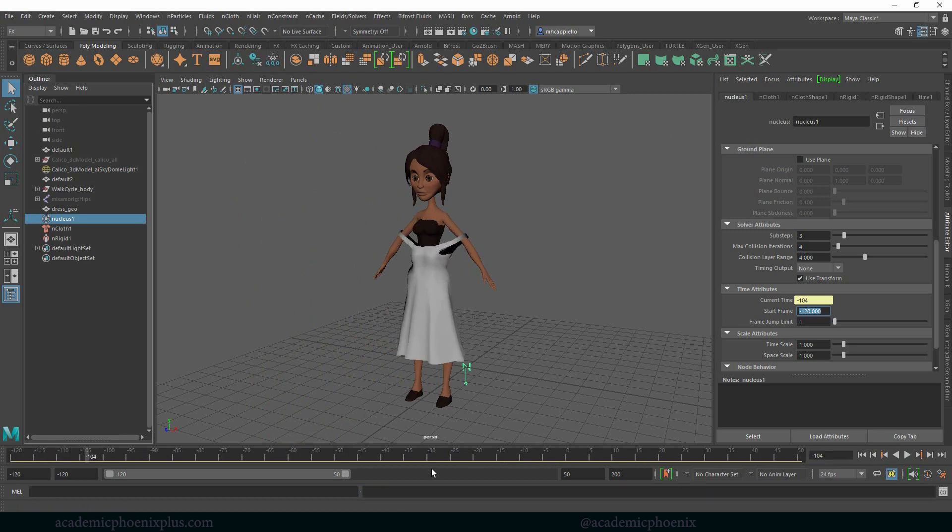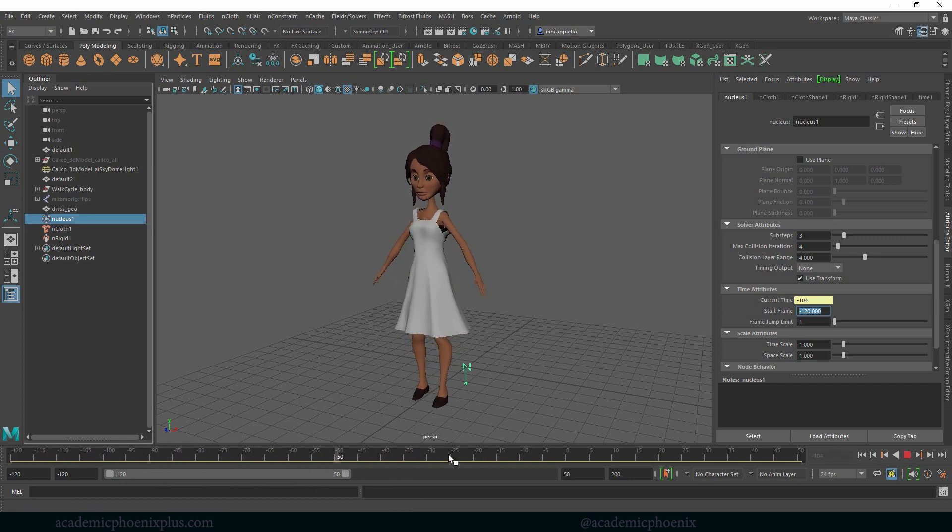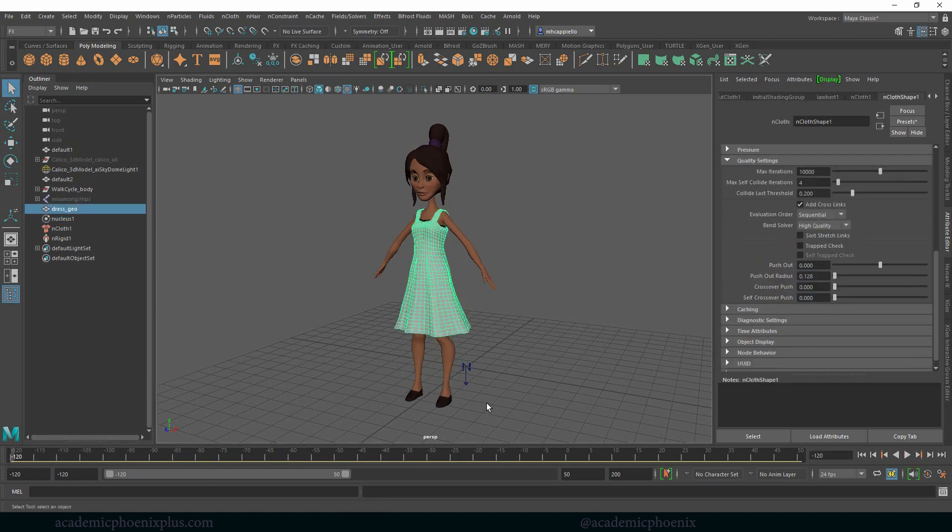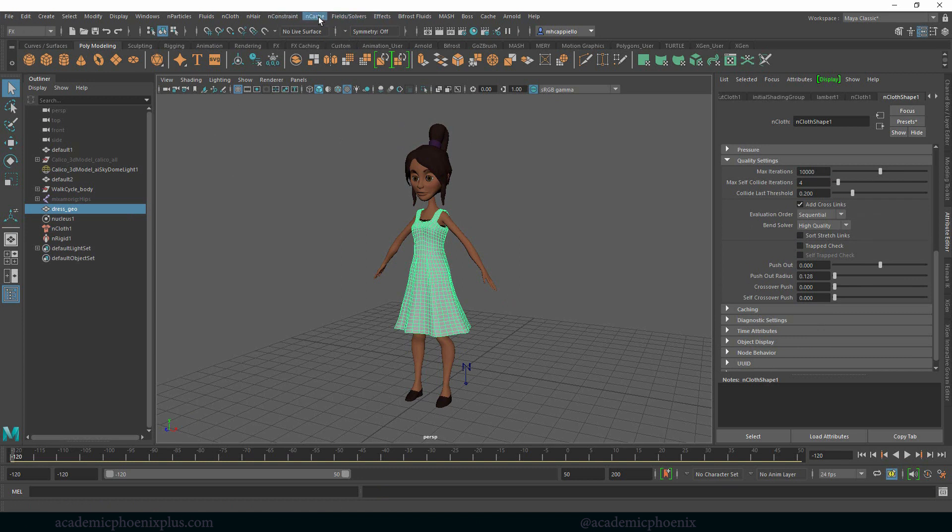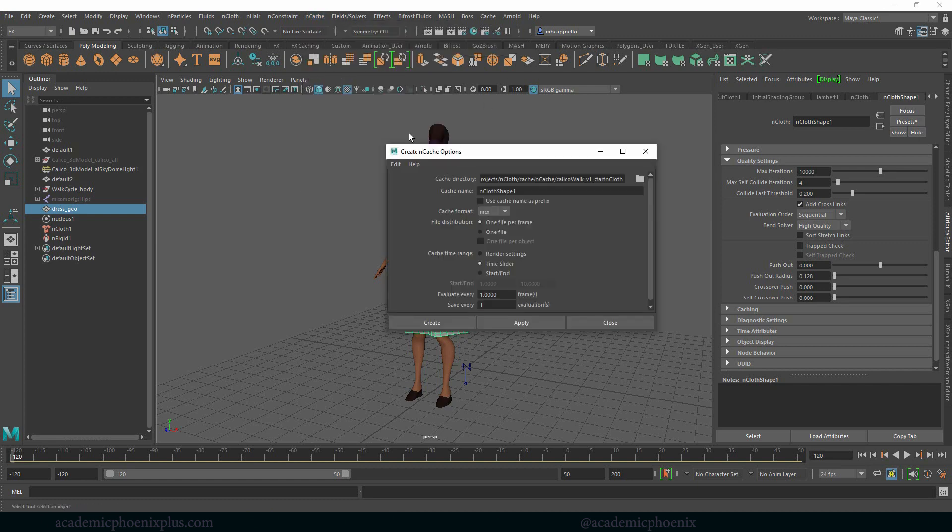One of the things we can do is called caching. This isn't really going to help us if we're trying to watch this animation or the cloth. So what we're going to do is cache. Up here at the top there's nCache, create new cache, nObject, and then we're going to go to the options. Now it's really important that you have set your project.